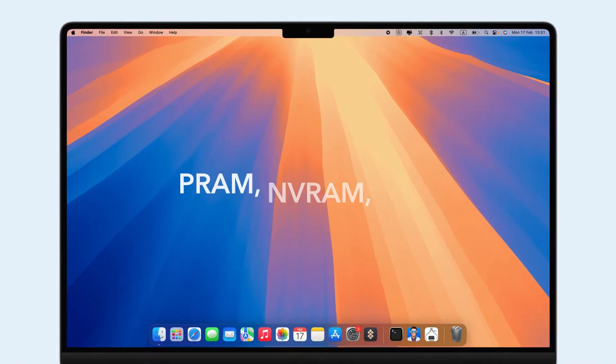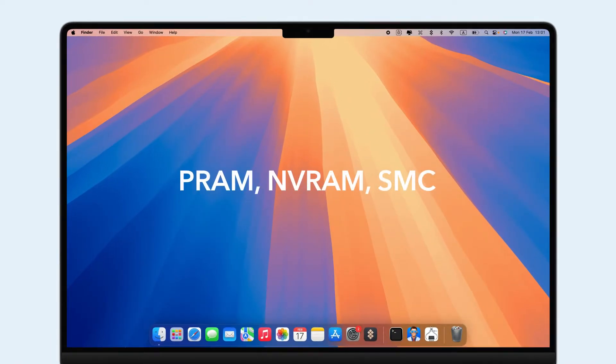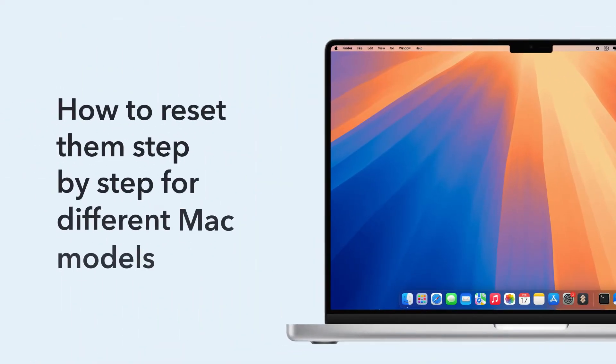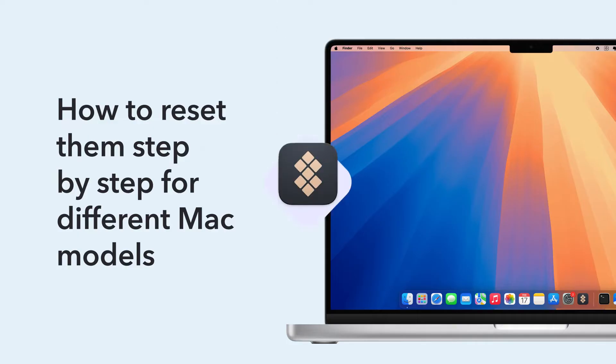Resetting PRAM, NVRAM, or SMC can fix these problems. In this video, we'll show you how to reset them step-by-step for different Mac models.